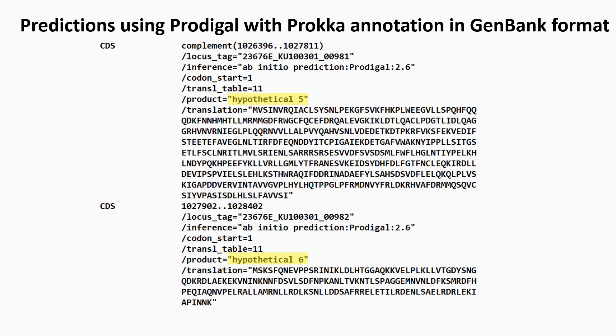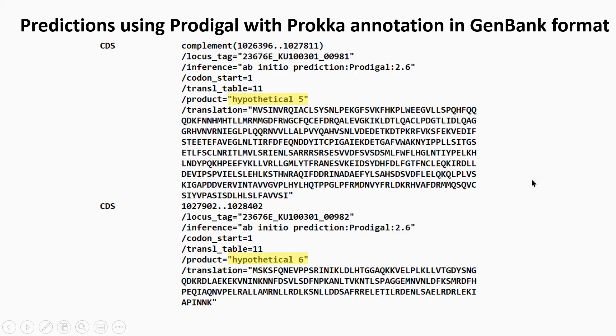And although the gene sequences aren't actually shown here, these products are from identically predicted genes as to RAST. So RAST and Prodigal have both predicted hypothetical five with a TTG start codon.